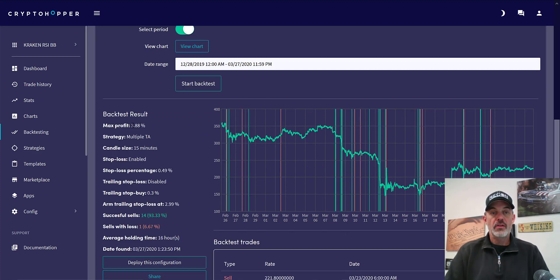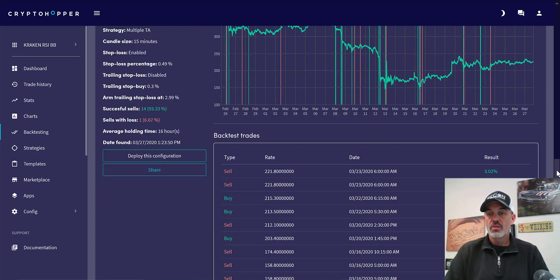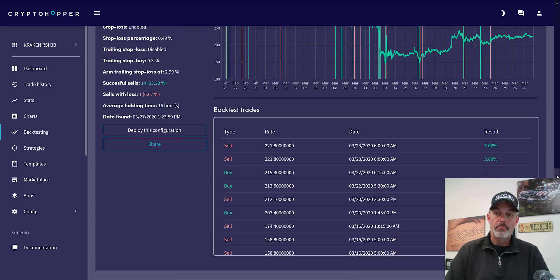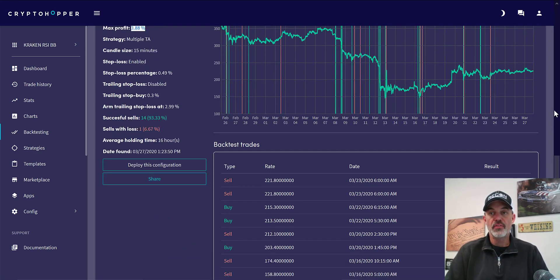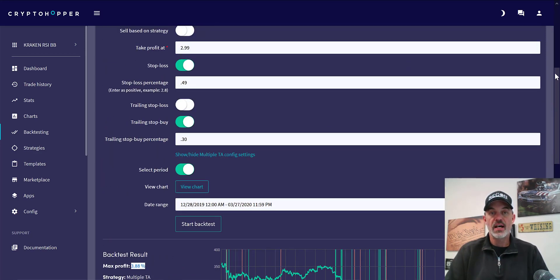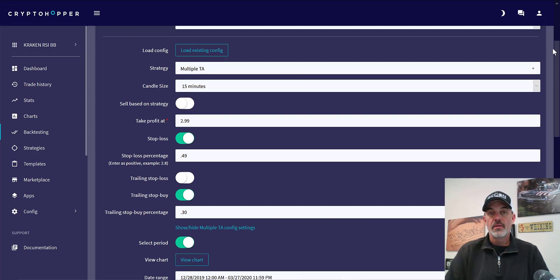At the smaller candle size our maximum profit ends up going down — we end up with only 1 loser and 14 winners, but our winners aren't quite as big, and that is probably why our max profit isn't as high.